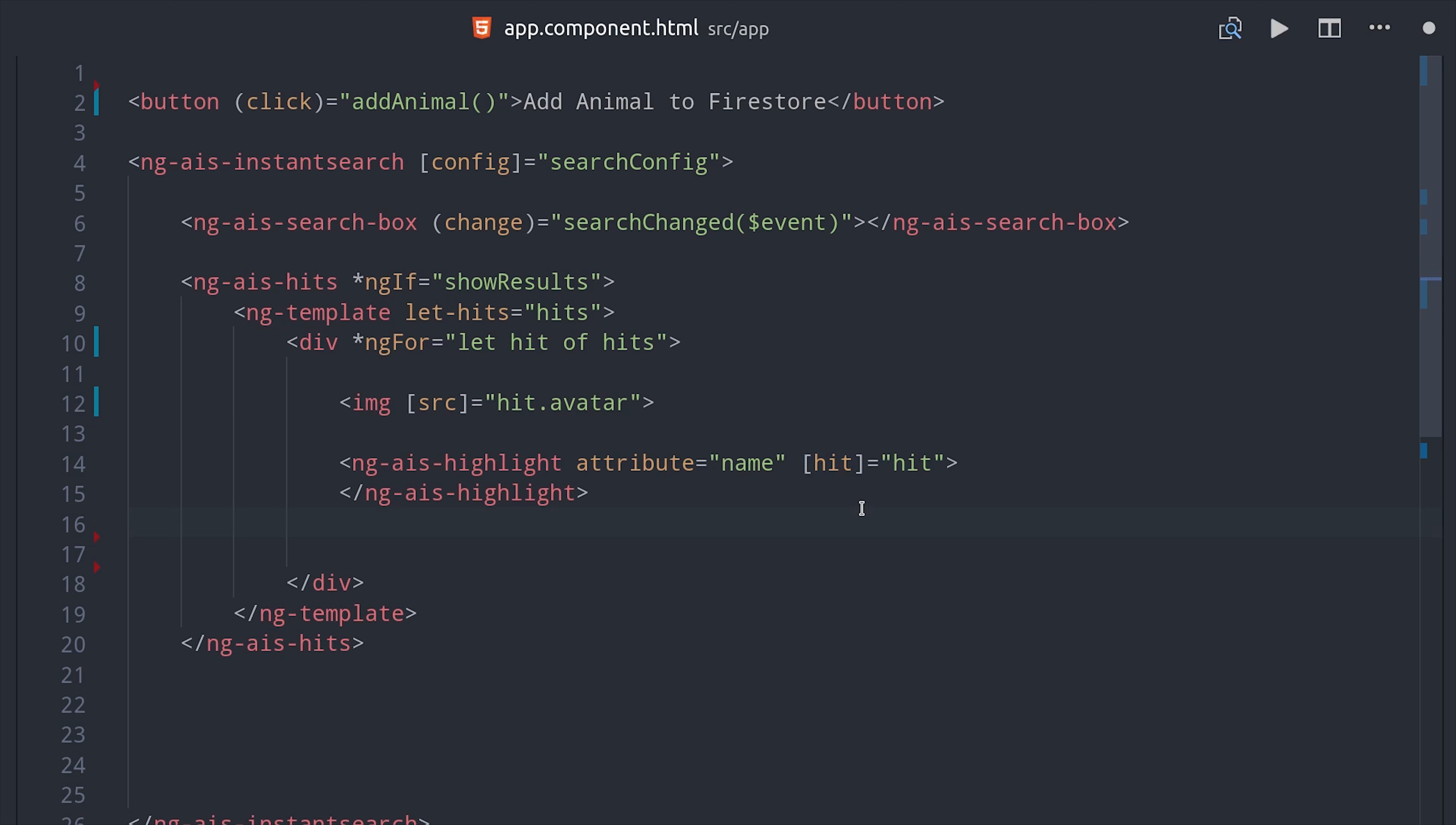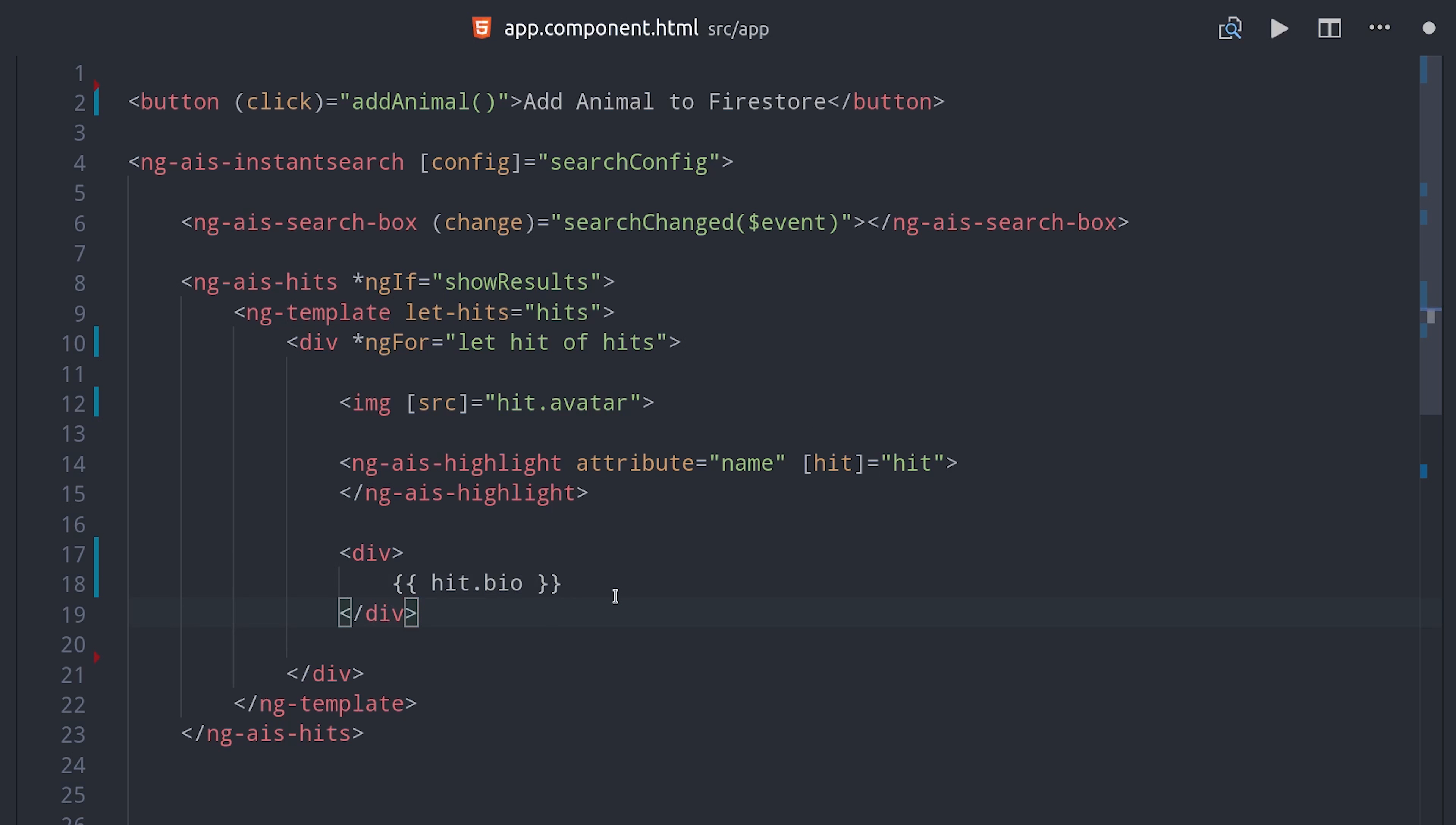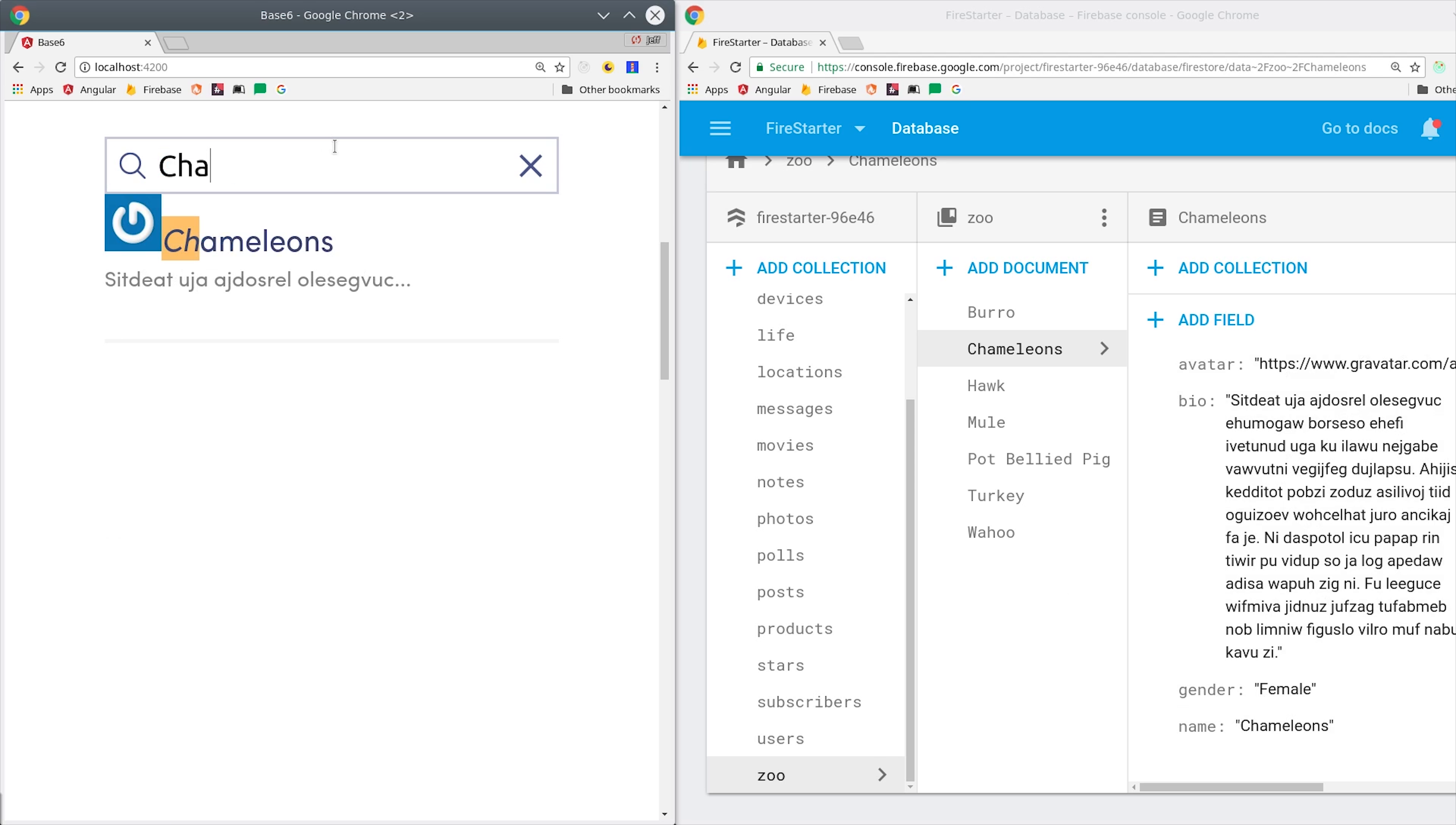So that gives us a very basic search, but there's a whole bunch of other widgets built in the library to do things like pagination and filtering and things like that. Overall, Algolia provides a great developer experience, and they don't pay me to say that. I'm just a happy customer.